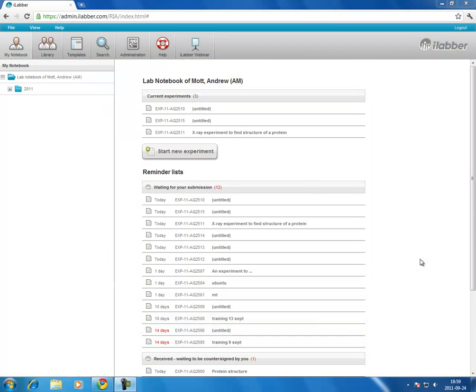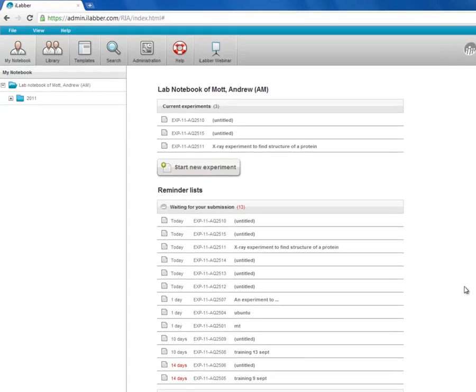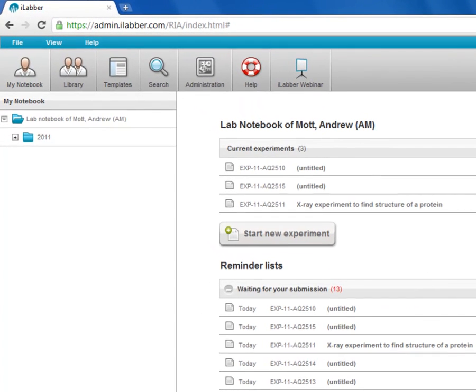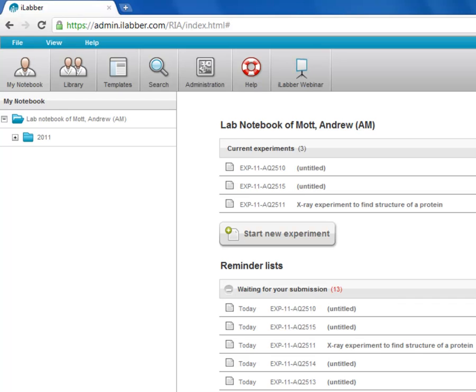This video will describe the use of templates in iLabr. Templates are very useful. They can save time as you can set up the sections as you want them with titles and different settings. And they can also be used to add structure and set the sections which you'd like scientists to fill in in their experiments.